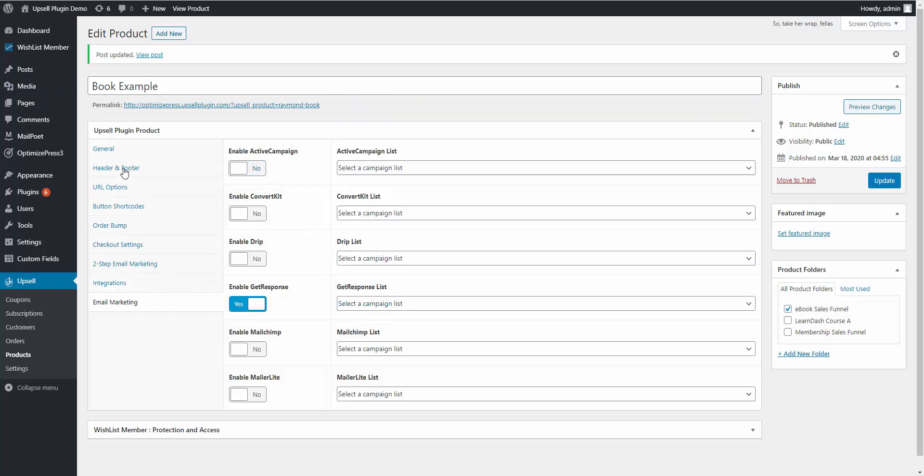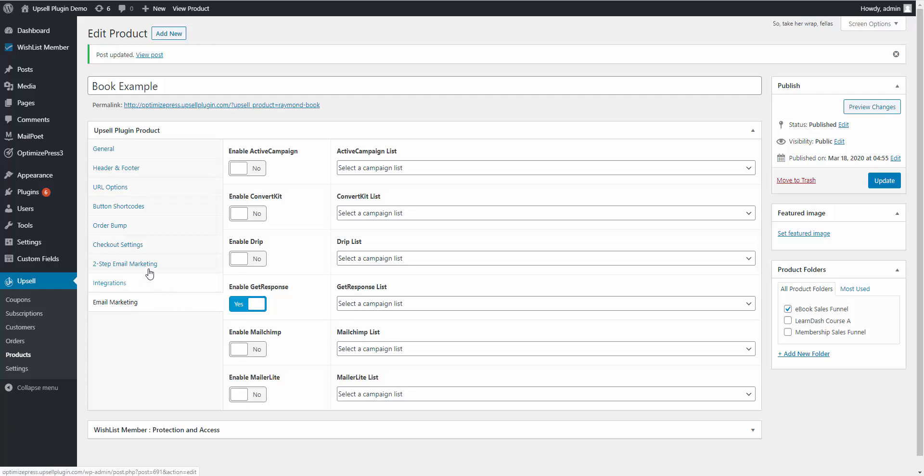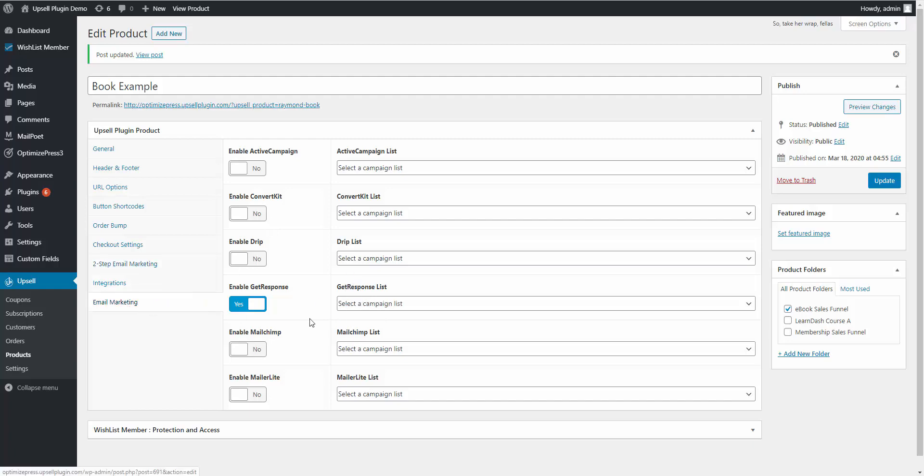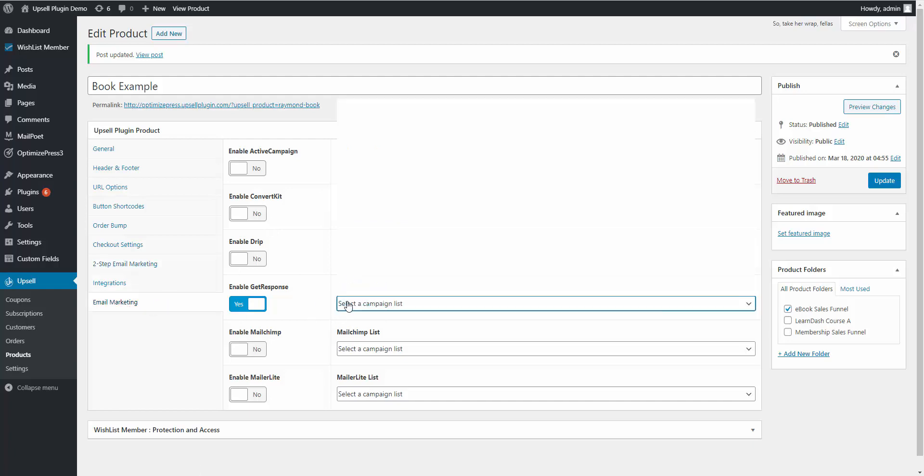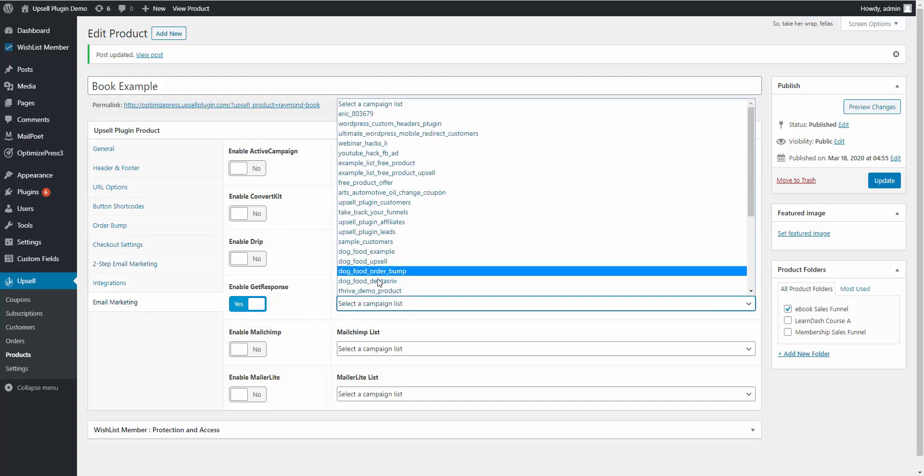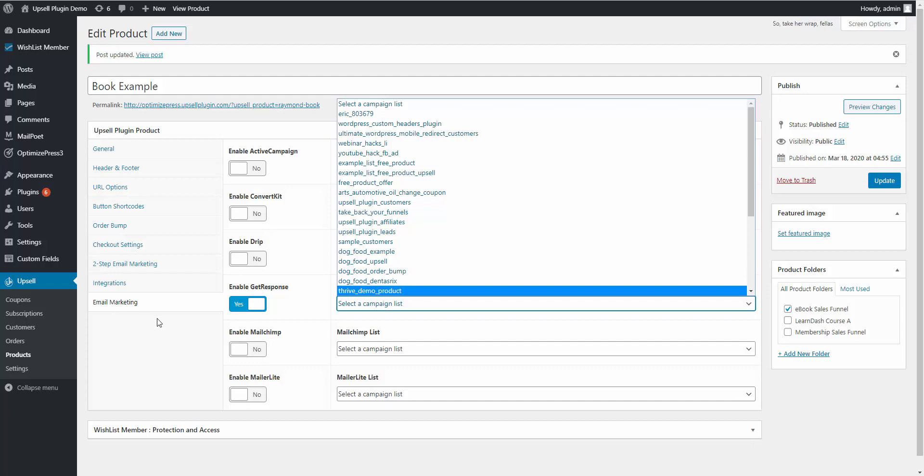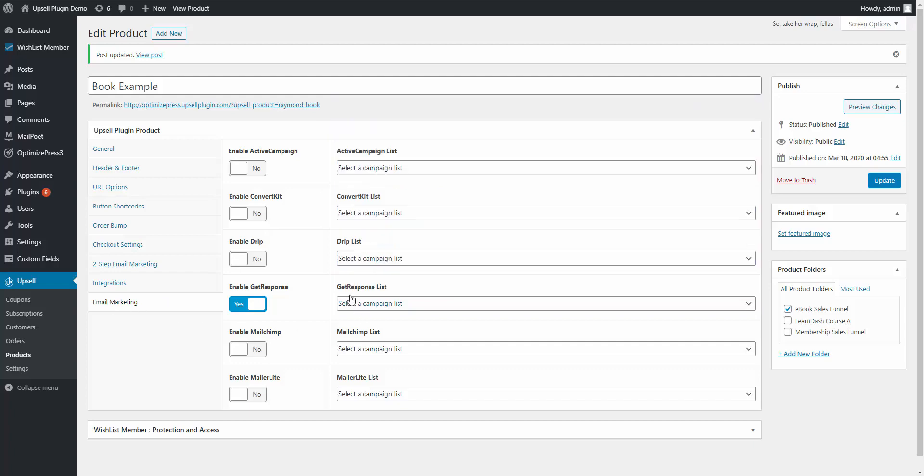So then you can set up the automation inside of your email service provider where if they purchase the product, remove them from the two-step email list that you have. This way that email won't be fired off. But if they don't purchase the product, they're not going to be added to the list that you choose here inside of email marketing. And then you can have your autoresponder, you can have your email set up to go out.